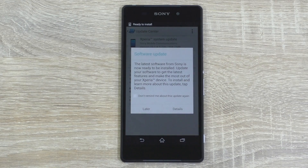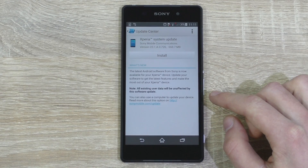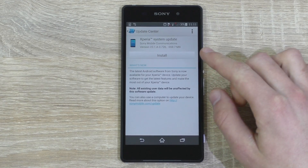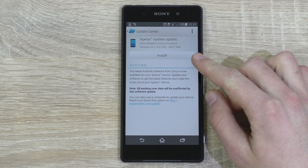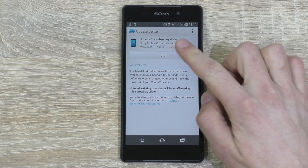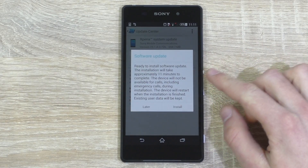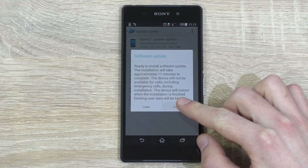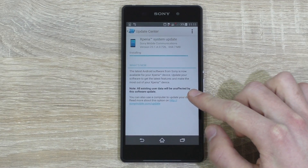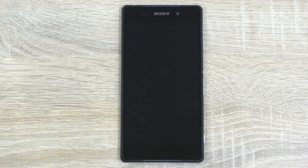After a while, you'll get to see a pop-up. Select Details. Now you can hit Install, but make sure you have plenty of battery charge left, otherwise you could break your device if the power goes out while updating. Then hit Install.